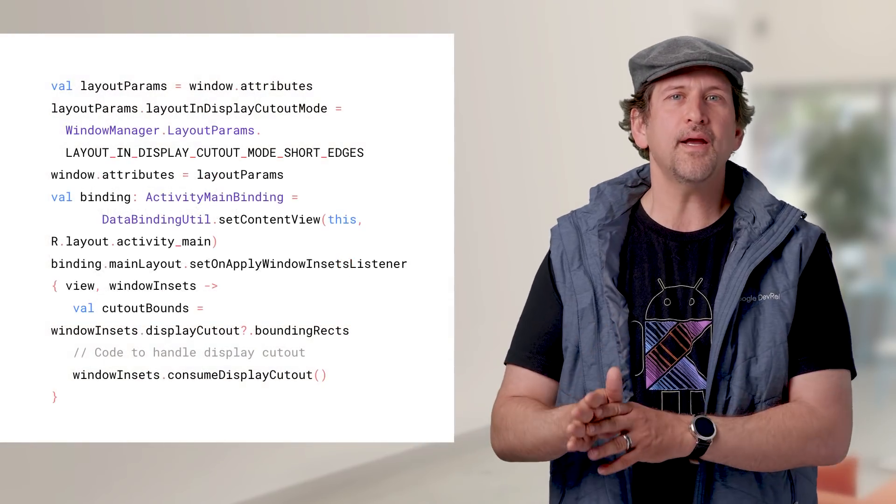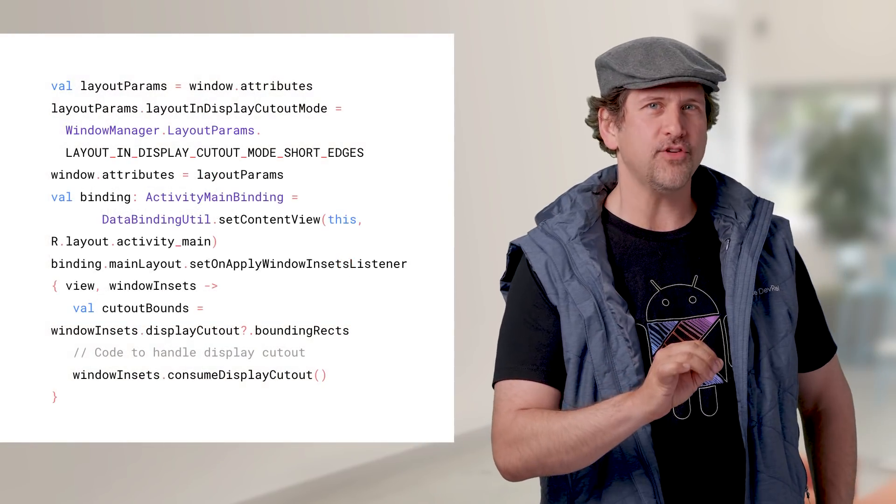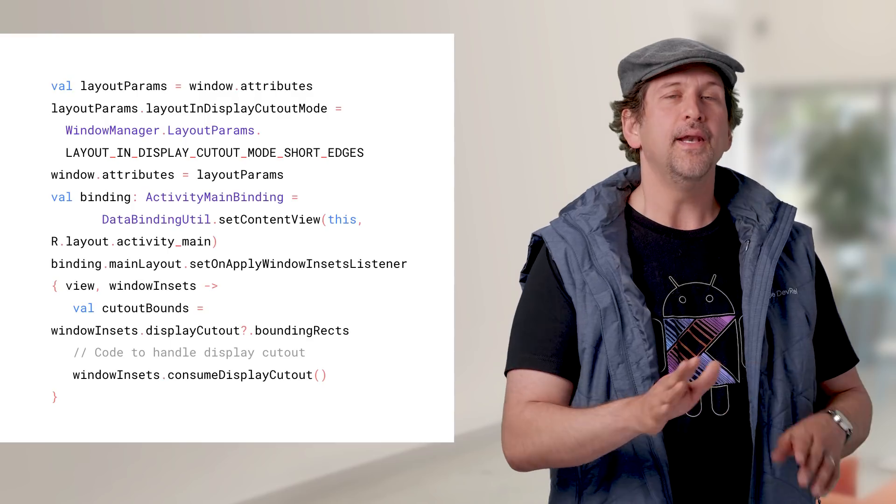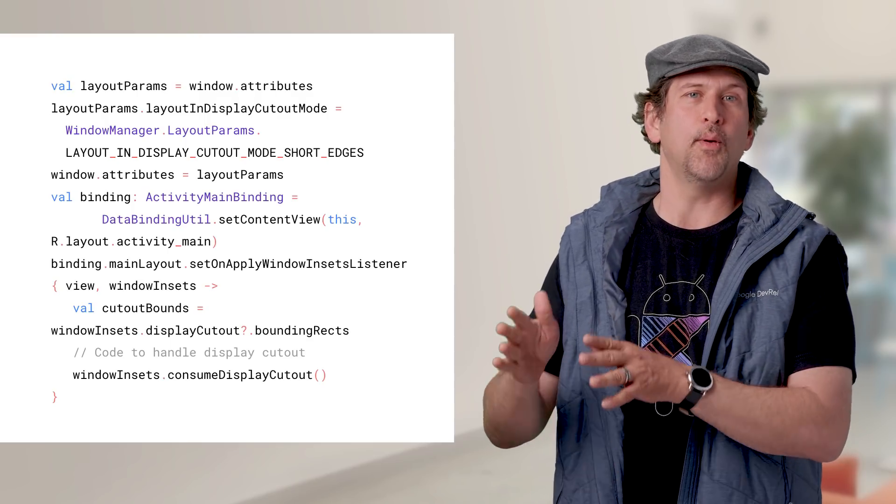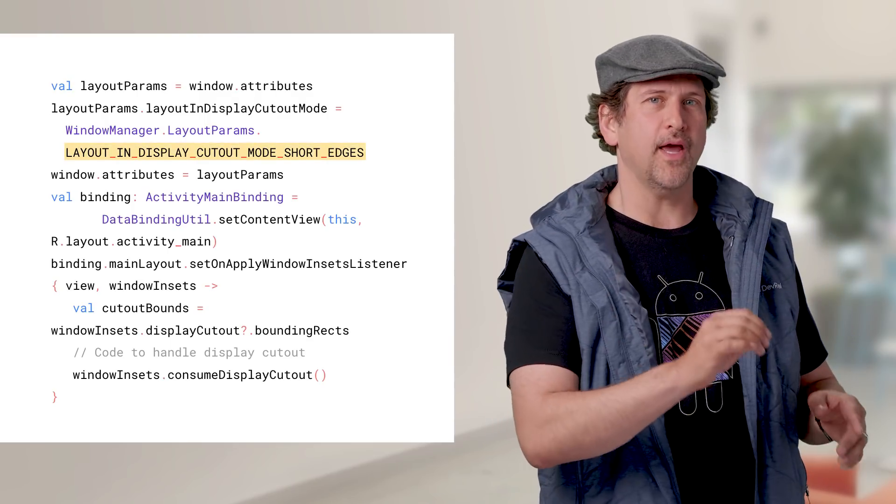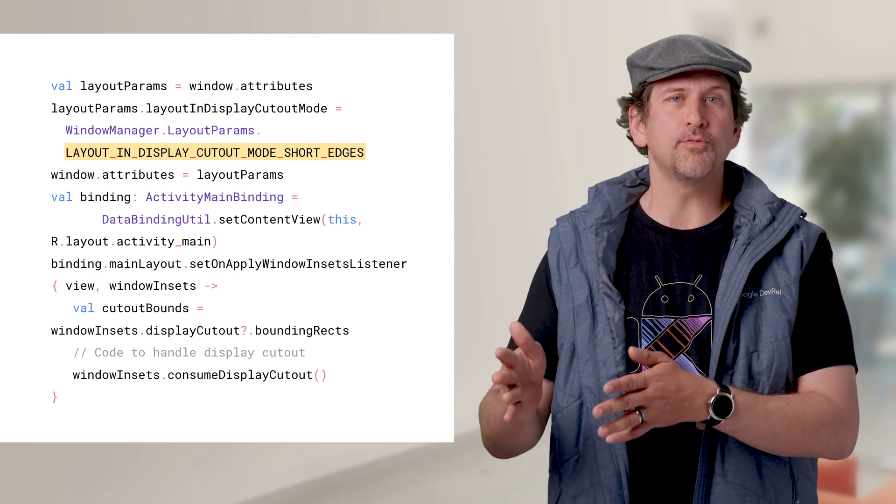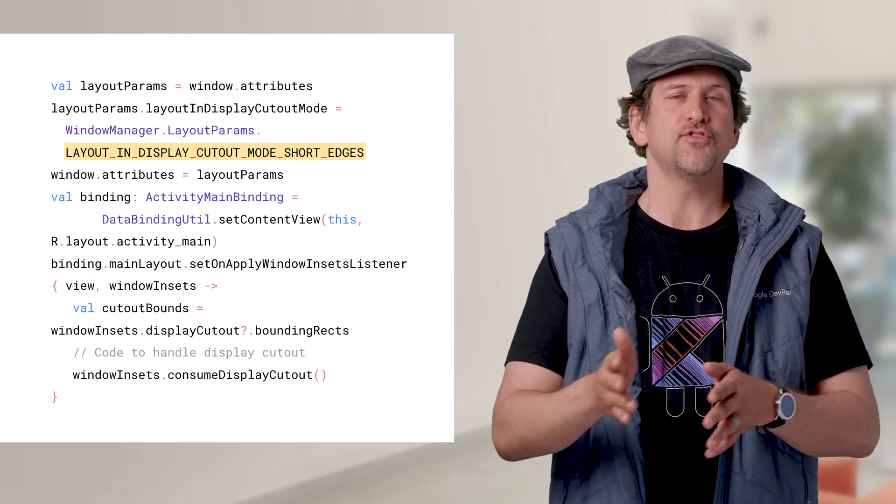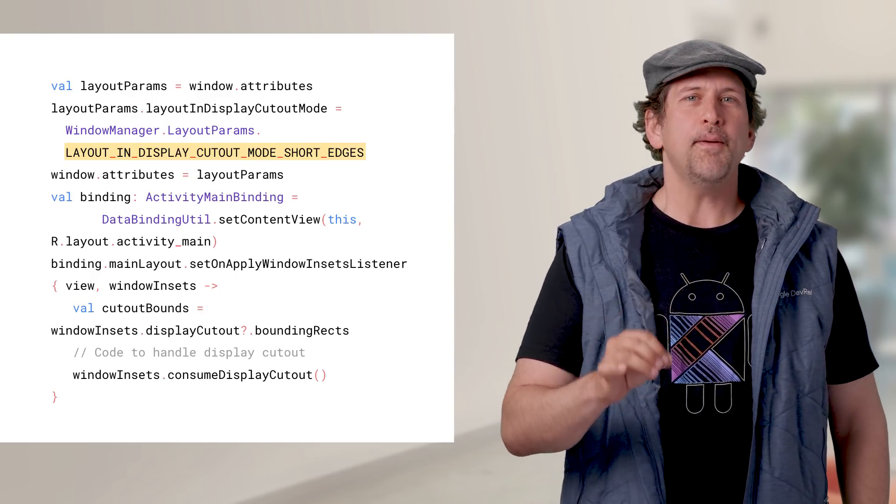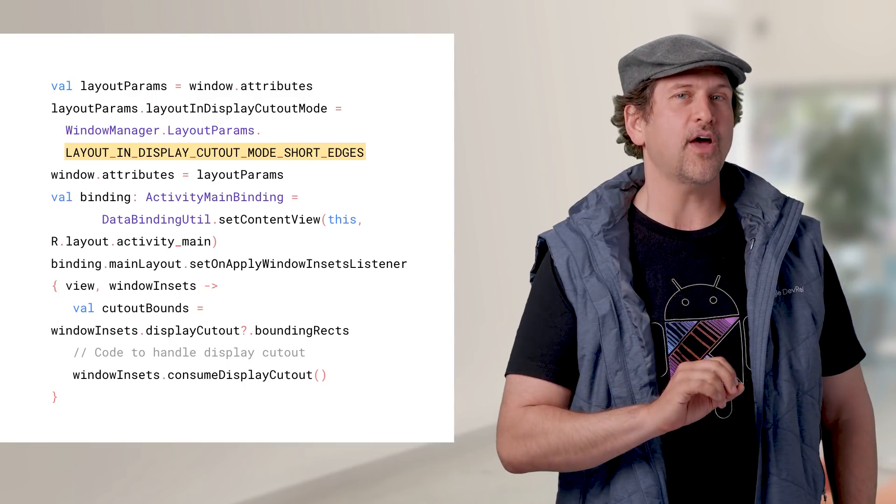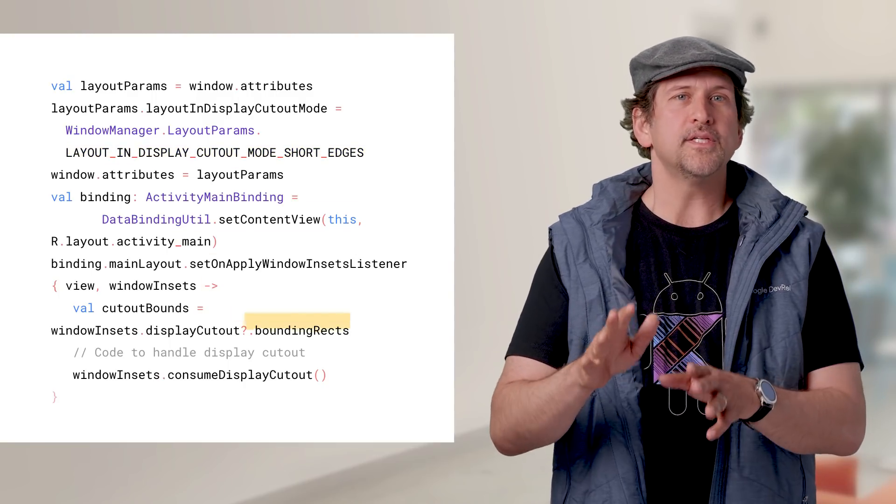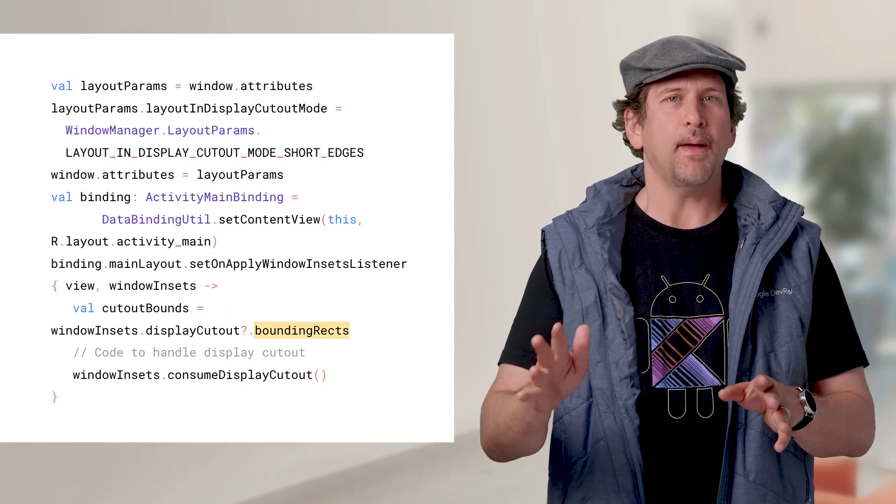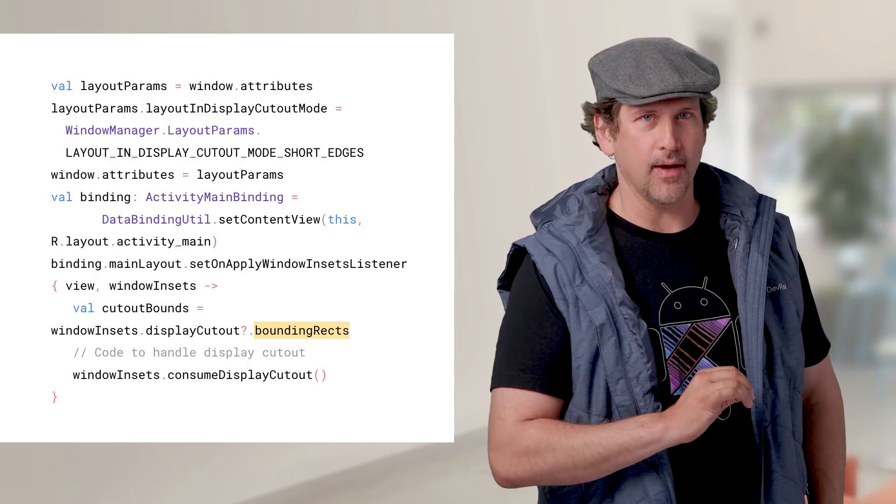In display cutouts, we've made a few minor API changes since the first preview. Namely, layoutInDisplayCutoutMode always has become shortEdges, to reflect that P only supports cutouts on the short edges. Since the API supports cutouts on both edges simultaneously now, you get a list of all cutout bounding rects, instead of a single bounds.